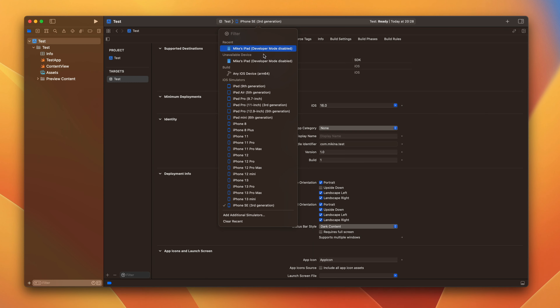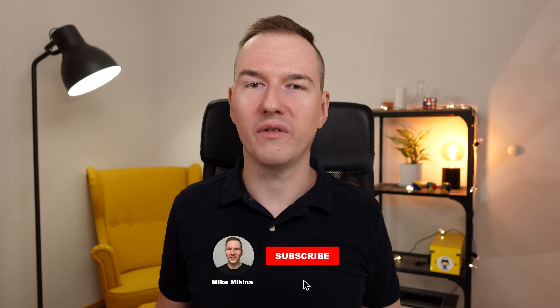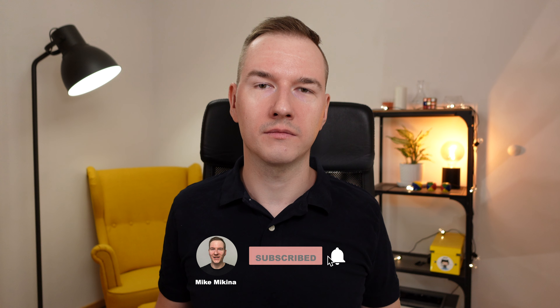When you connect your device with the latest iOS 16 to Xcode, you will notice that your device is unavailable and you can't make a build. That's because starting from iOS 16, Apple introduced a new developer mode.